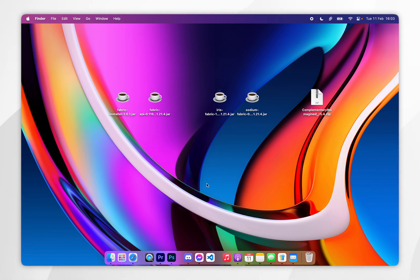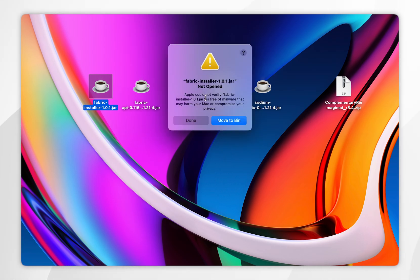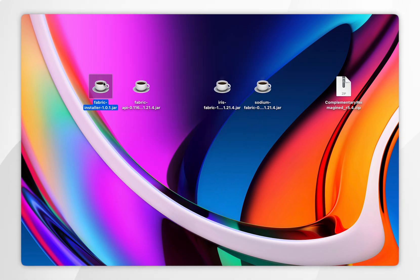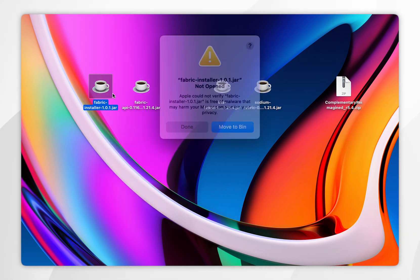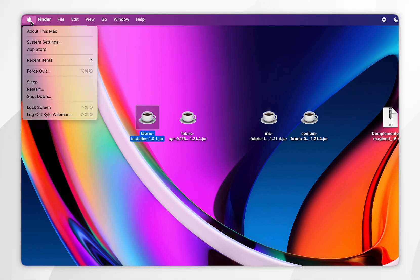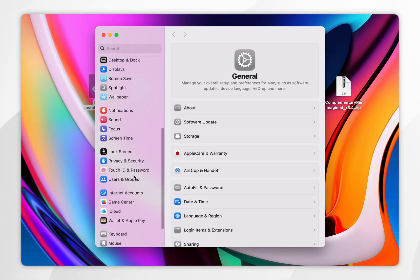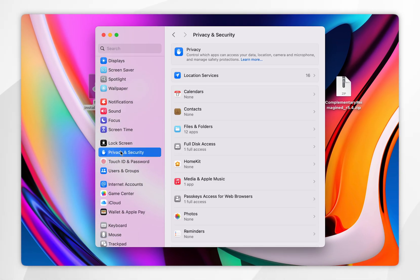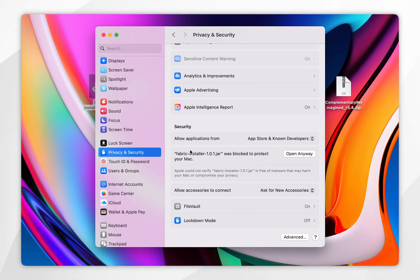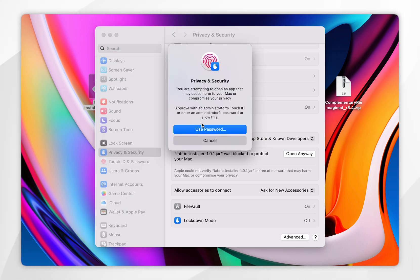Now we need to install Fabric. Open the Fabric installer we downloaded earlier. If you get an error message, click Done, then right-click and click Open again. If you get another error message, click Done, then select the Apple logo in the top left corner and go to System Settings. Scroll down to Privacy & Security, scroll to the bottom, and you should see the Minecraft Fabric installer listed — click Open Anyway. In the pop-up, select Open Anyway. You may need to use your Mac password or Touch ID.